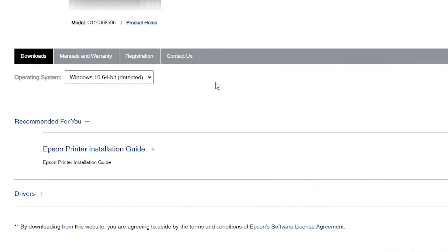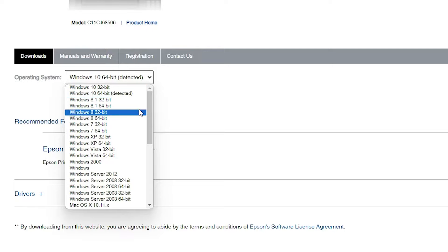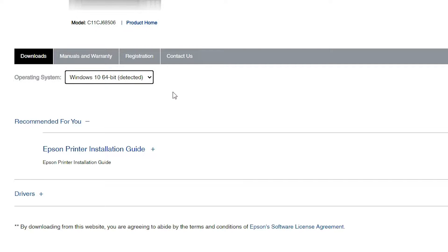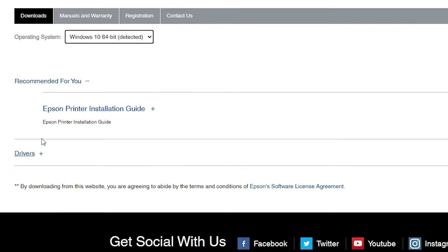This website will automatically detect your operating system. But in this case, Windows 11 is not available for this printer, so it will automatically redirect you to Windows 10 64-bit. Windows 10 64-bit drivers work with Windows 11, and Windows 11 is always 64-bit. Go here and select Windows 10 64-bit, then click Go. Here we find our drivers.